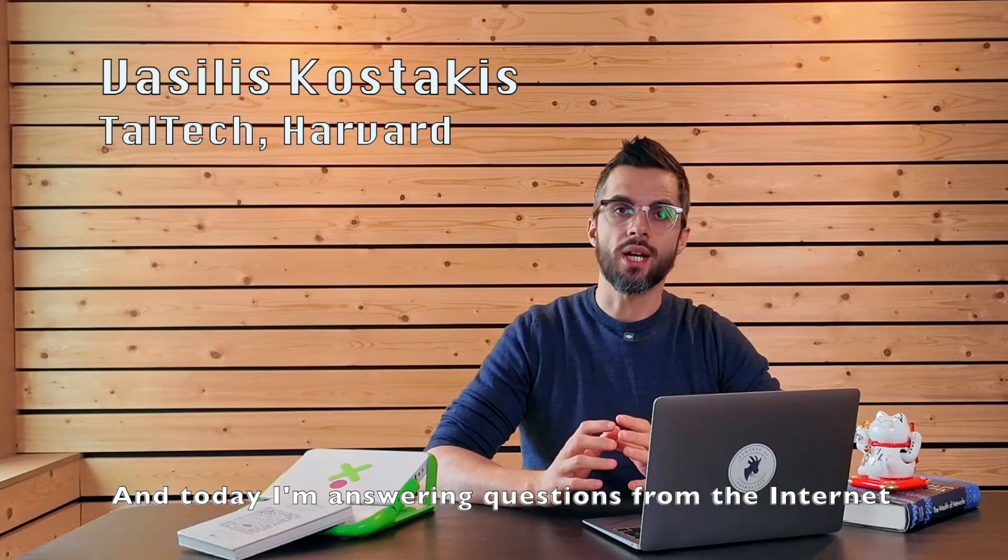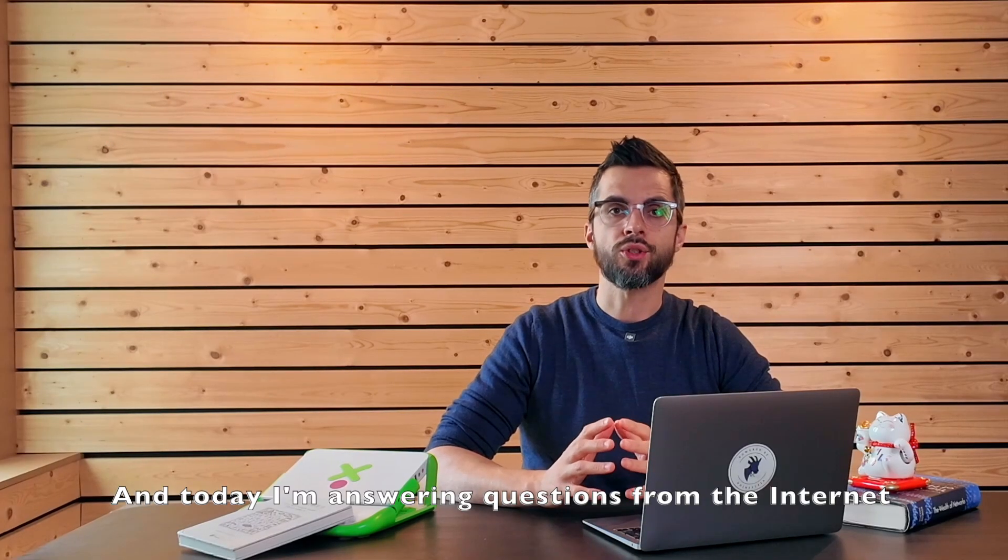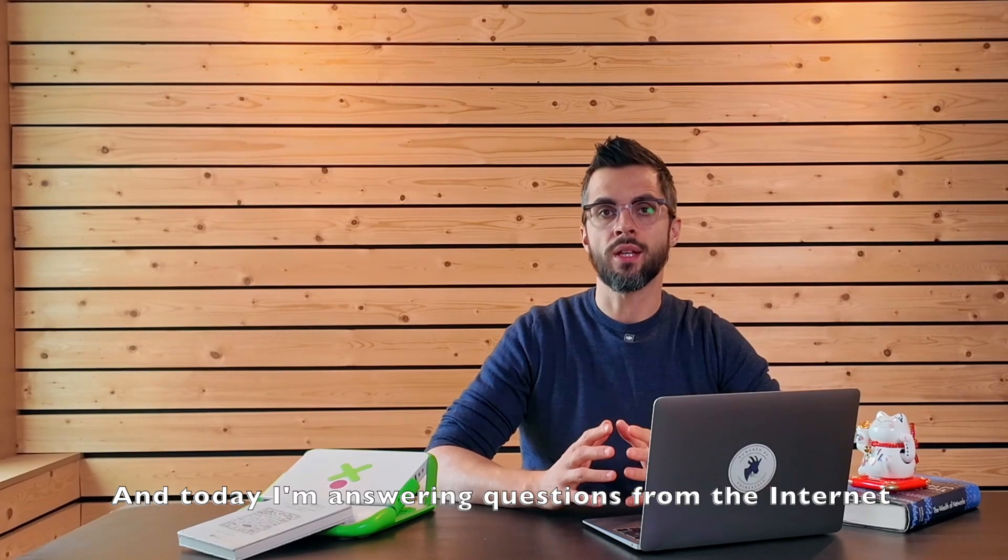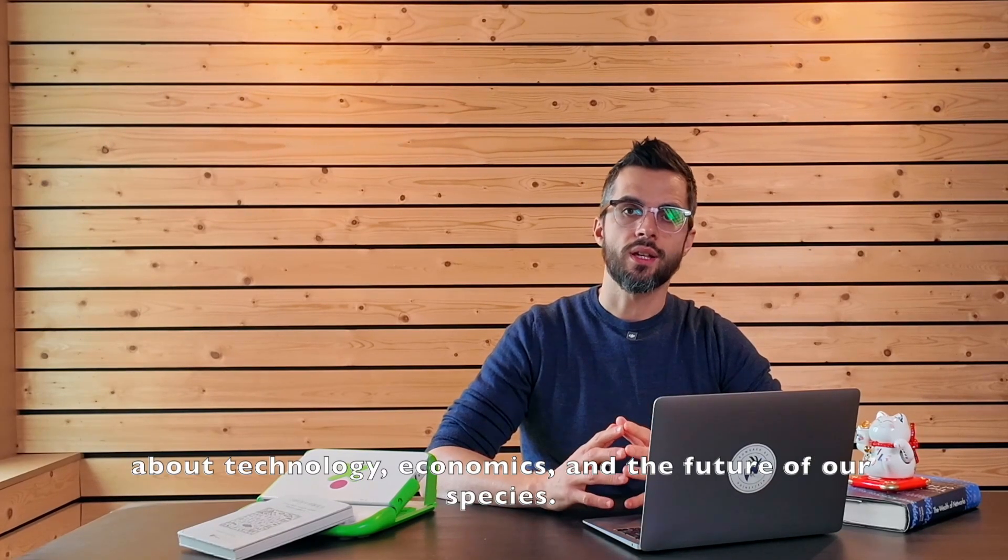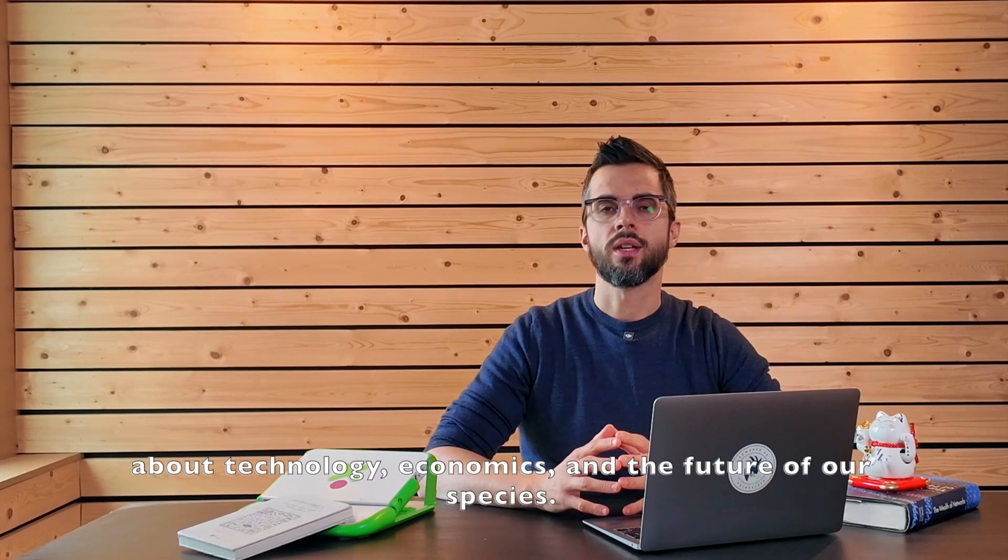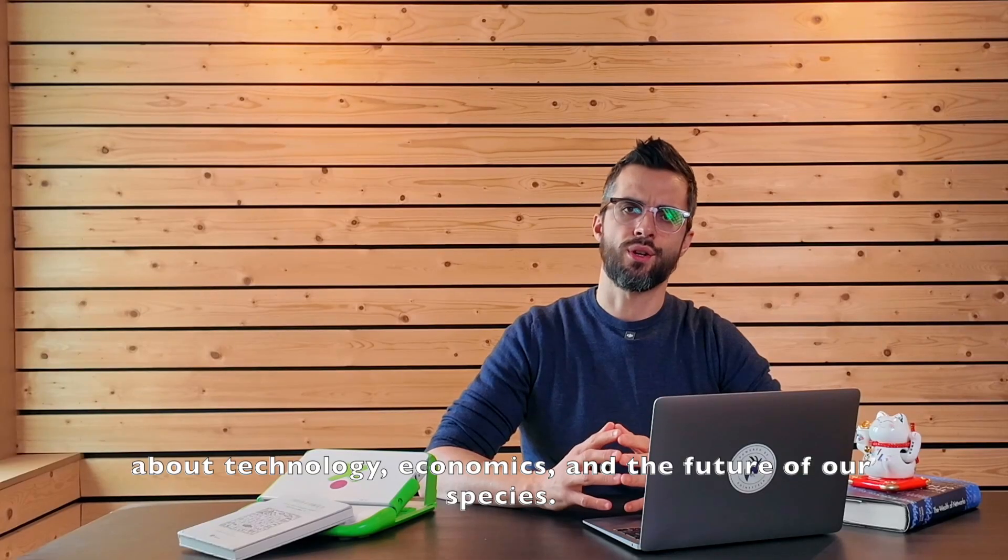Hi, I'm Vasilis Kostakis, Professor of Technology Governance and Sustainability. And today, I'm answering questions from the internet about technology, economics and the future of our species.